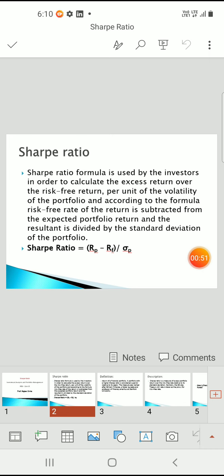The Sharpe ratio formula is used by investors to calculate the excess returns over the risk-free returns. Suppose you have invested in a fixed deposit in a bank, you will get the risk-free return — for example, 7%. If you are getting above 7%, this is called the excess return over the risk-free returns, such as when investing in the open market or a mutual fund.